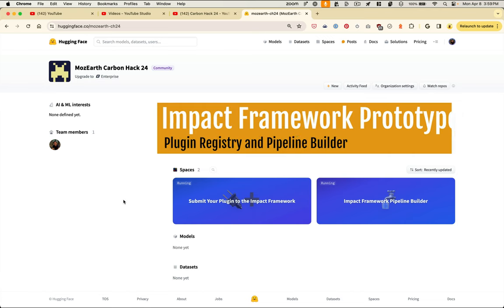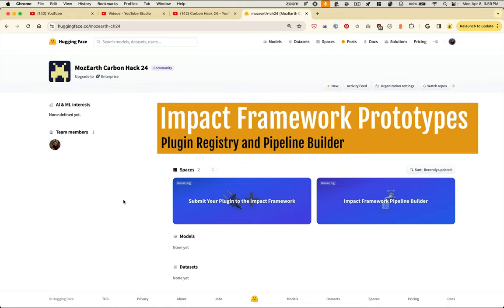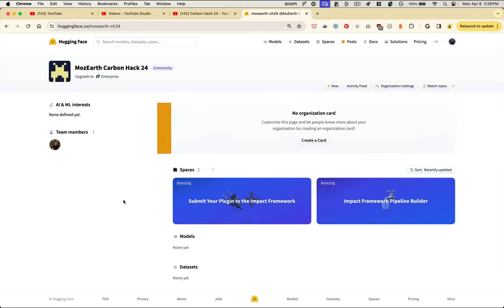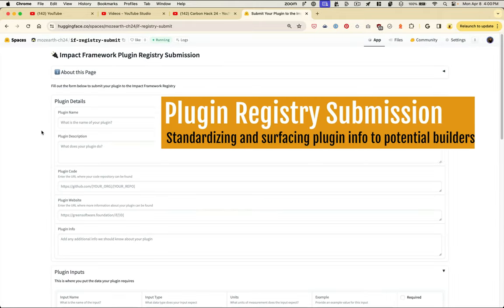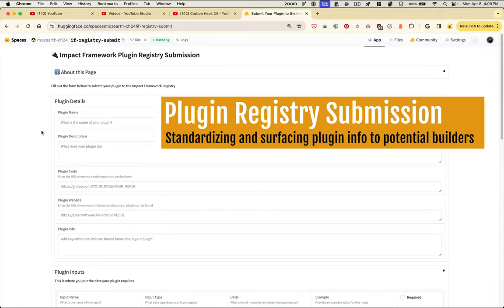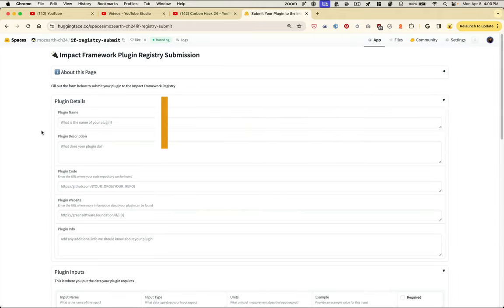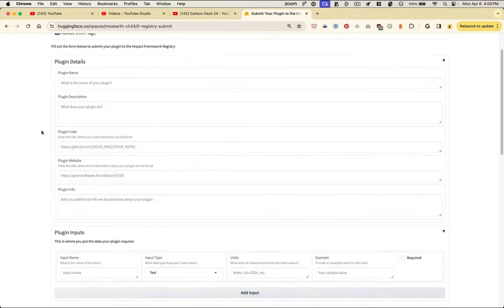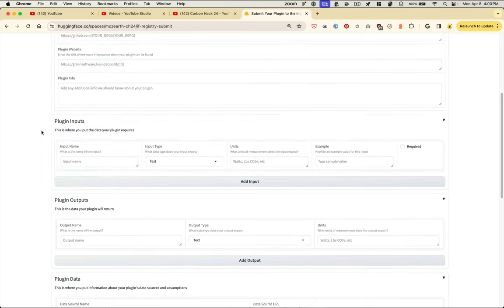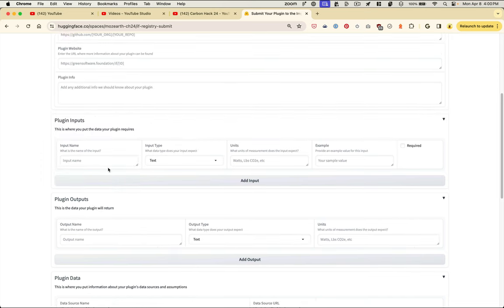We made a Hugging Face space with a couple of prototypes on things that could supplement the advancement of the impact framework. The first is a submission form — the idea behind this is that it would standardize the format for any potential plugin builder to identify plugin name, description, where the code lives, and what the inputs and outputs are.